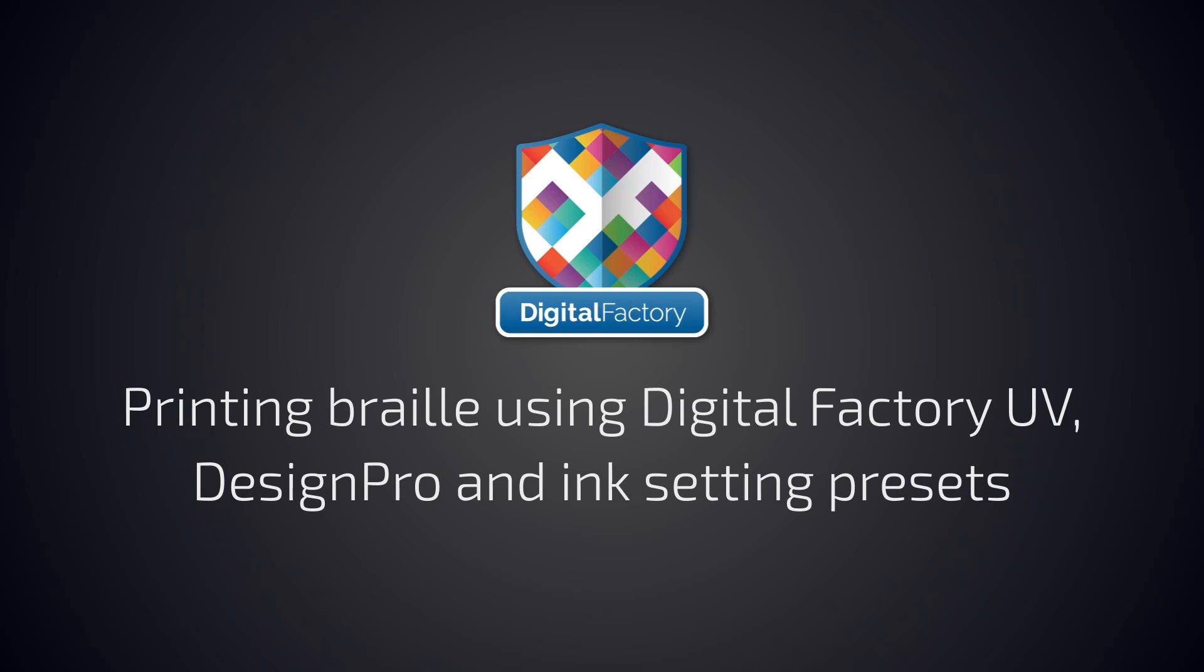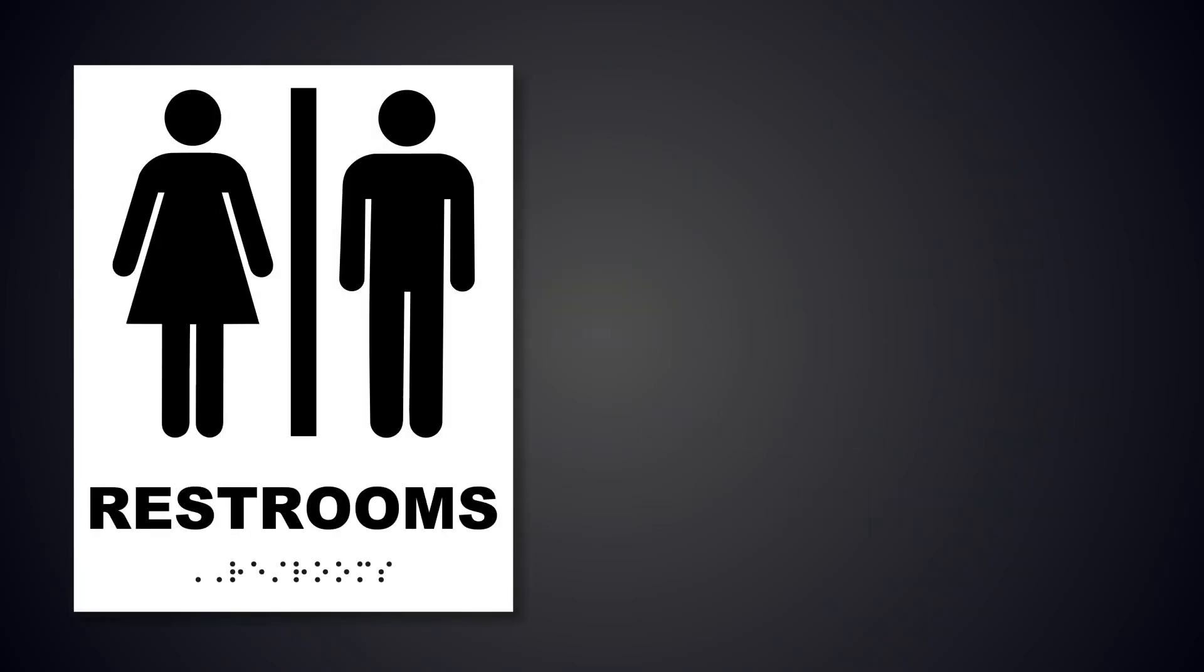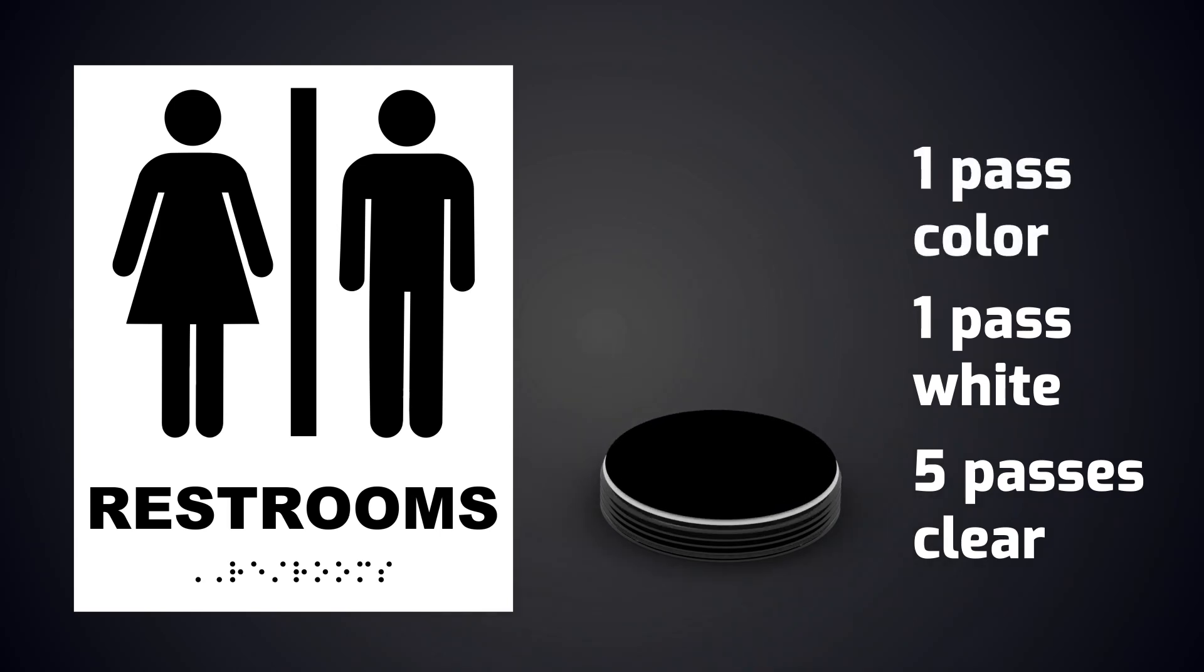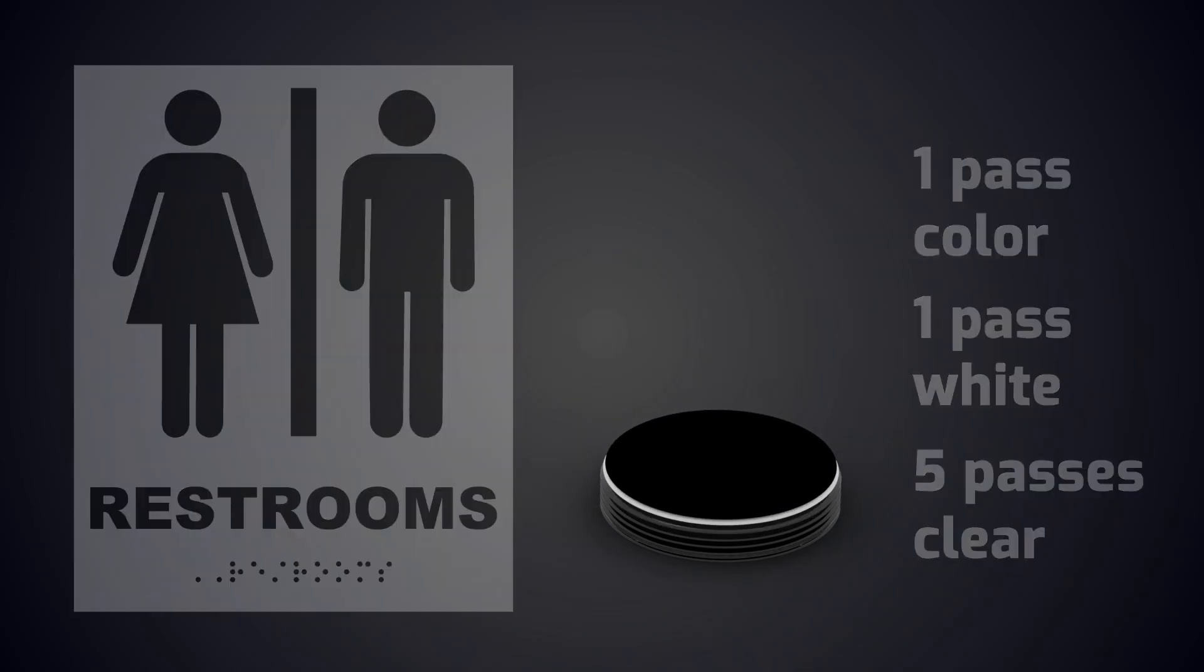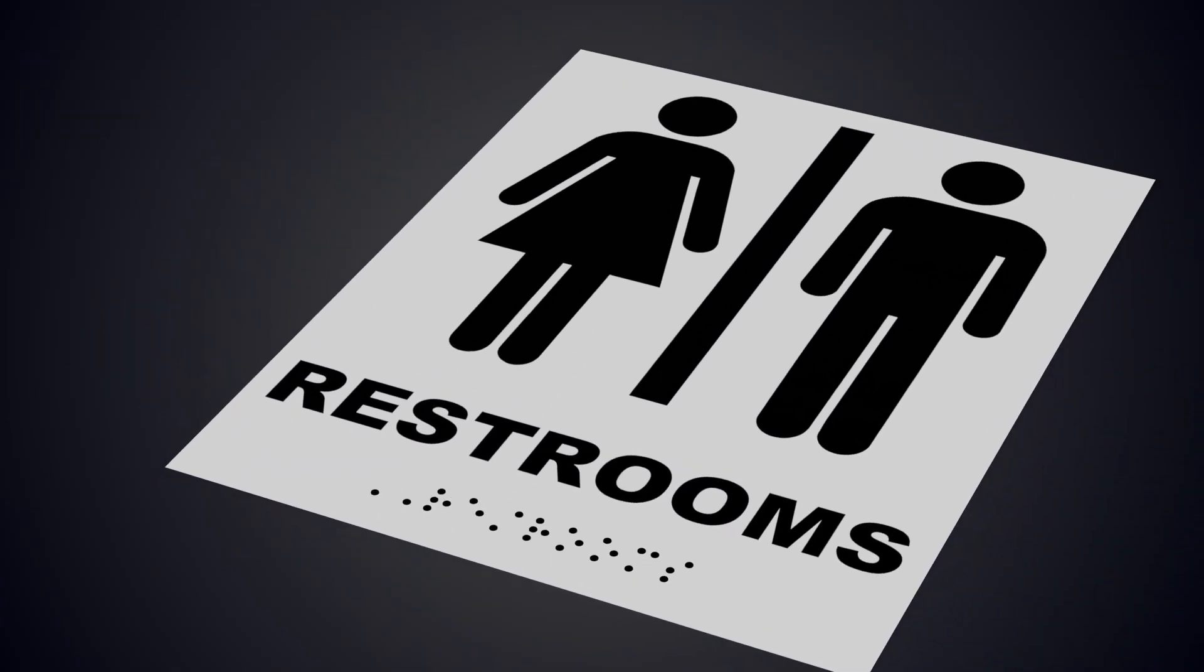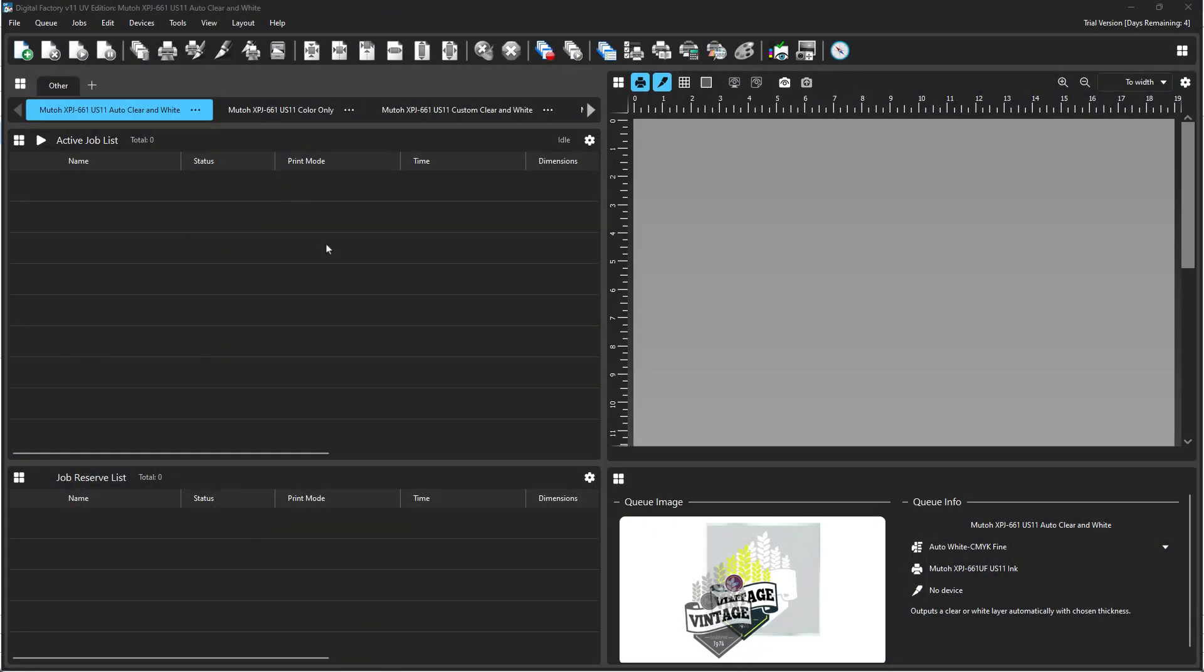DigitalFactory is the perfect partner for Braille production shops. Once brought into DigitalFactory, the artwork is automatically set up for the correct number of passes to create the required doming for the Braille print. For this demonstration, we're using the MUTO XPJ661.